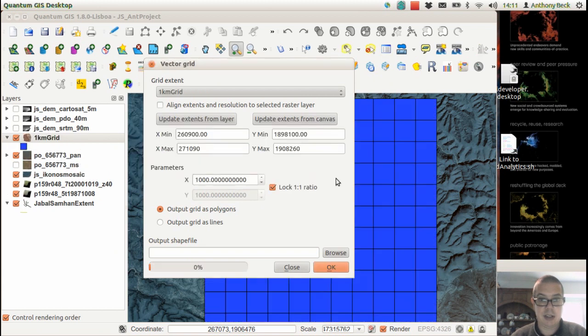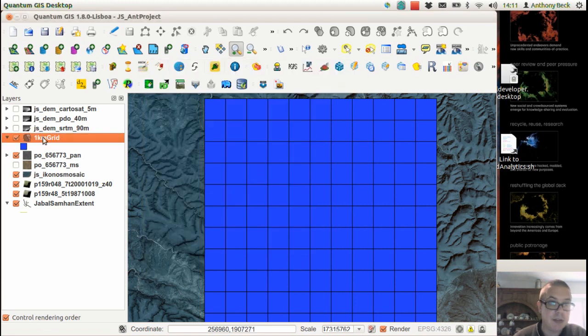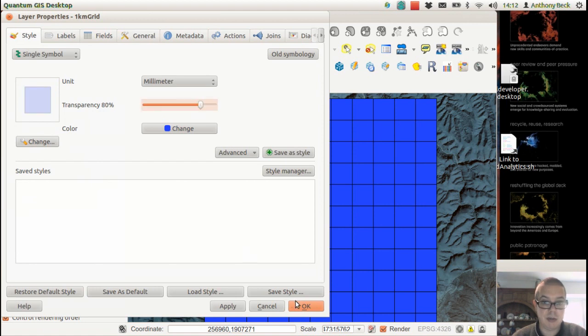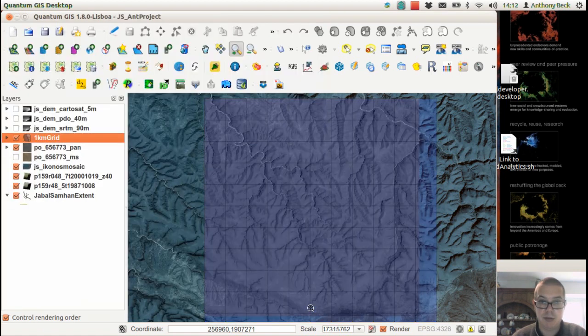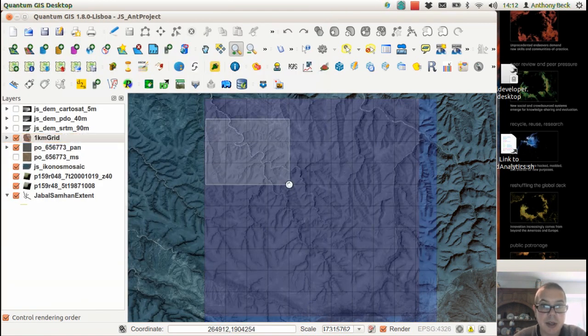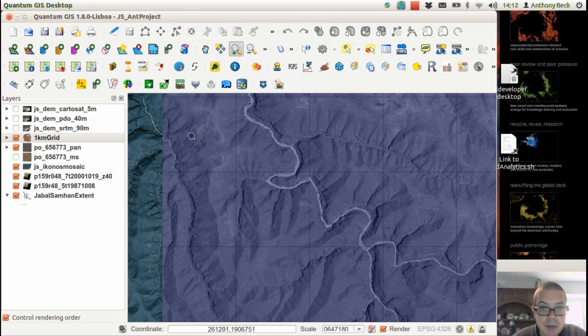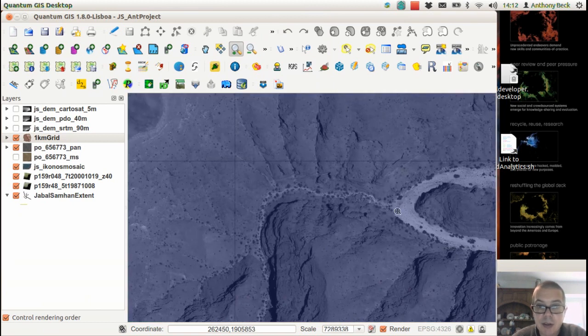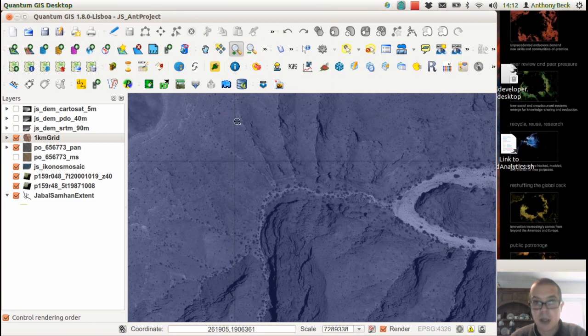Add it to layer, and there we are, we're done. We have a 1km grid. Change the transparency so we can see what's underneath. There we go. That's pretty cool, okay, thank you.